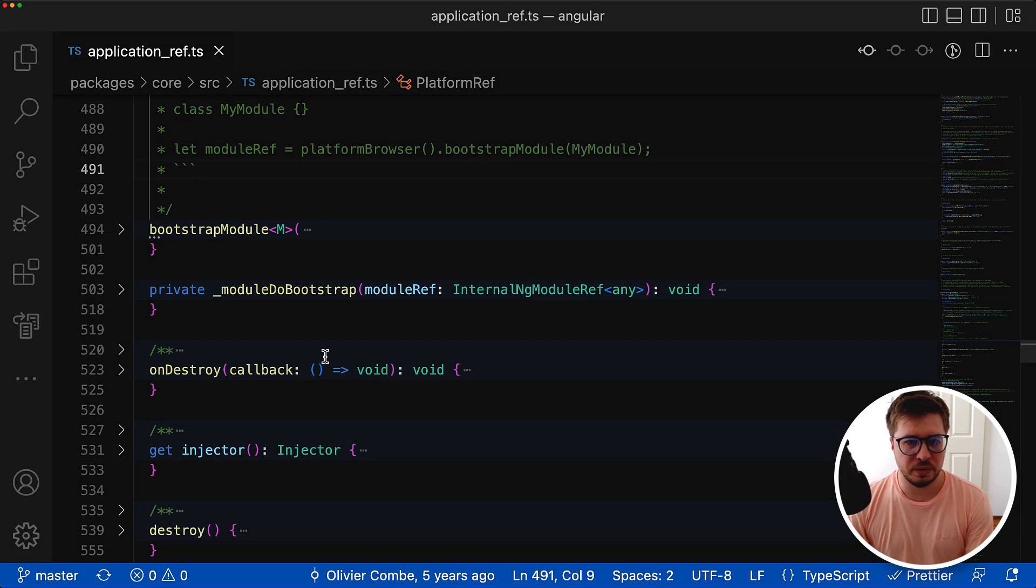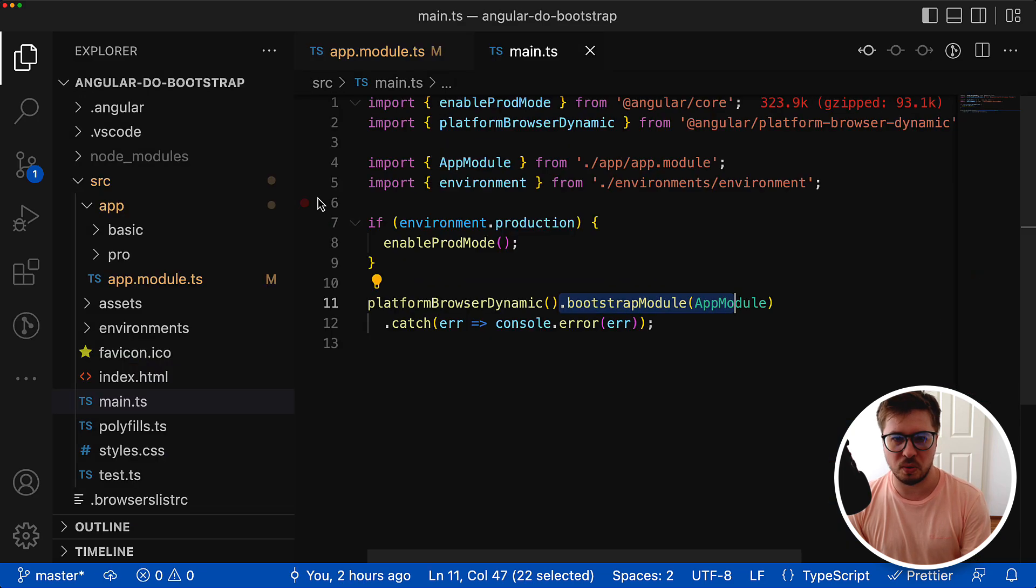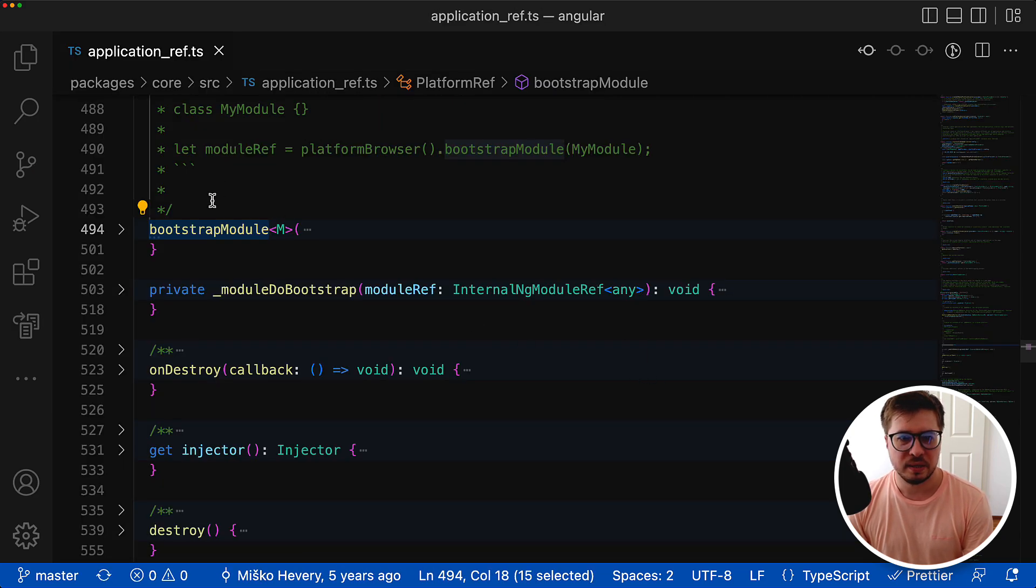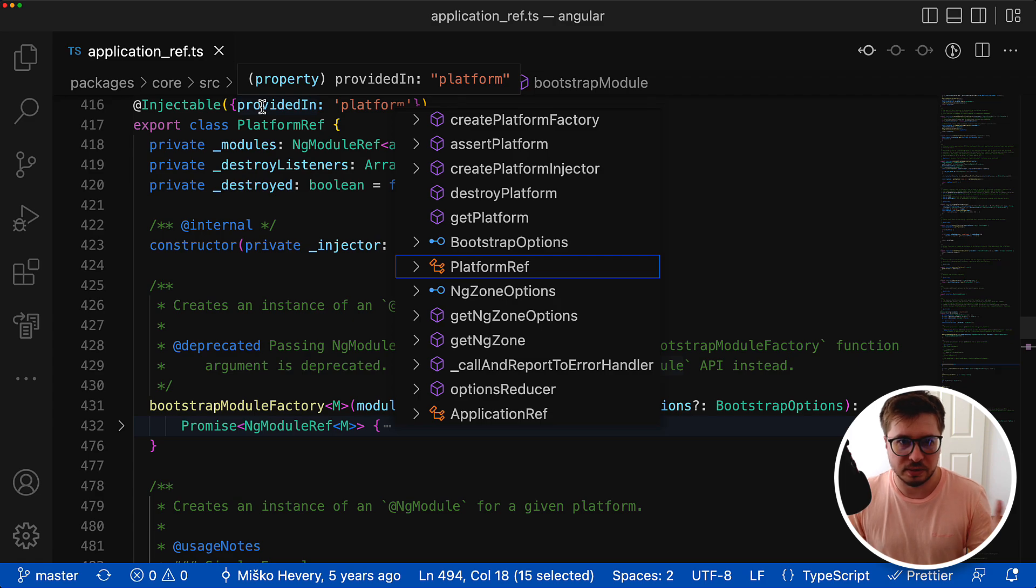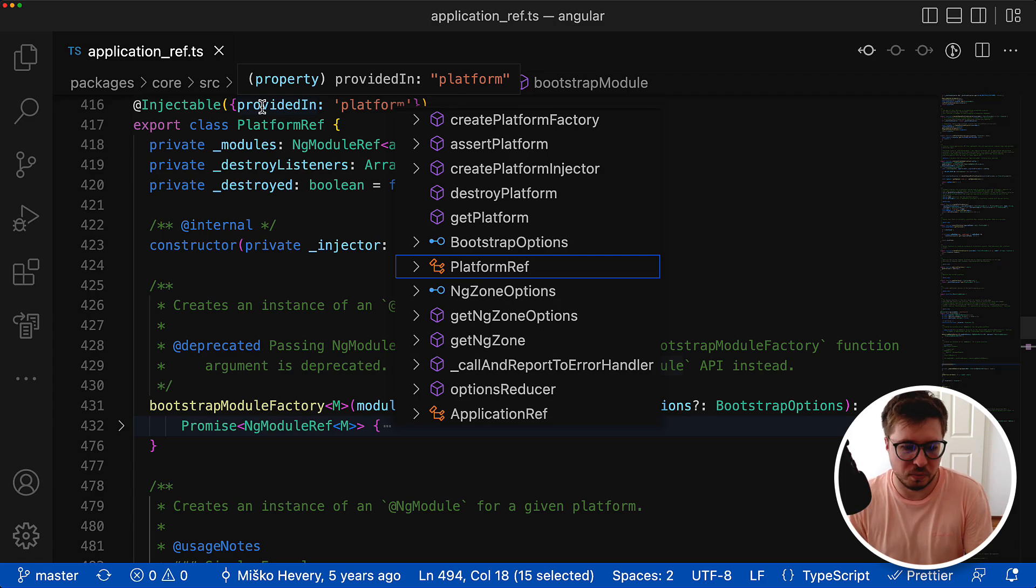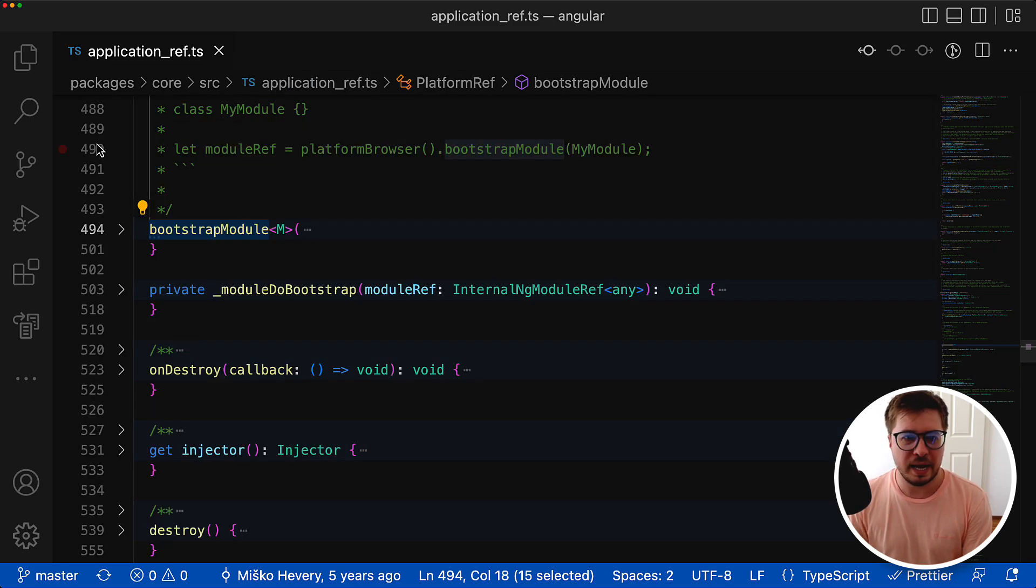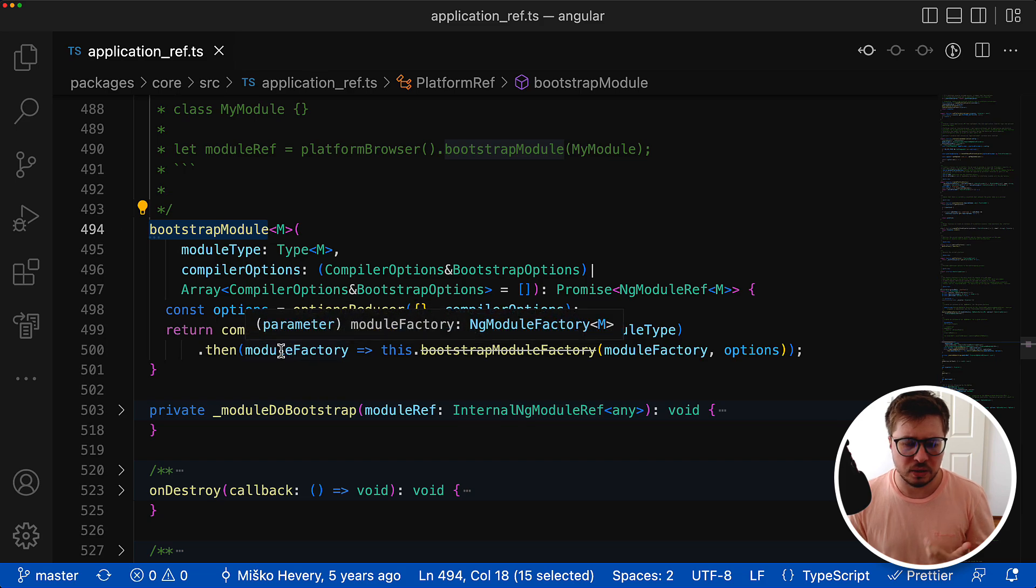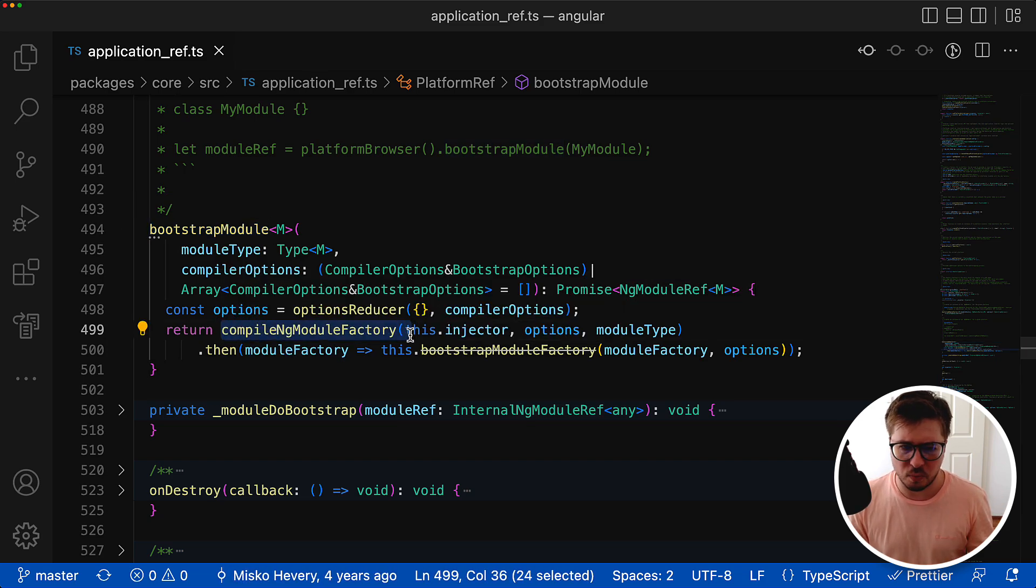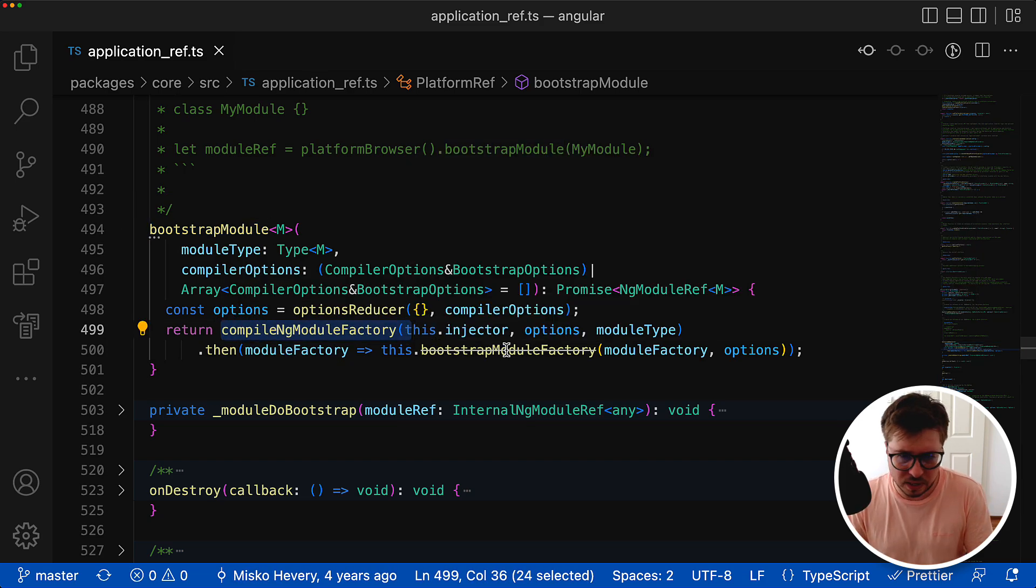Let's dive into the source code of this method and see what processes are happening there. Here is the source code - this method belongs to the platform ref service. As you can see, it's just a regular Angular service that you can even inject in your components or services.